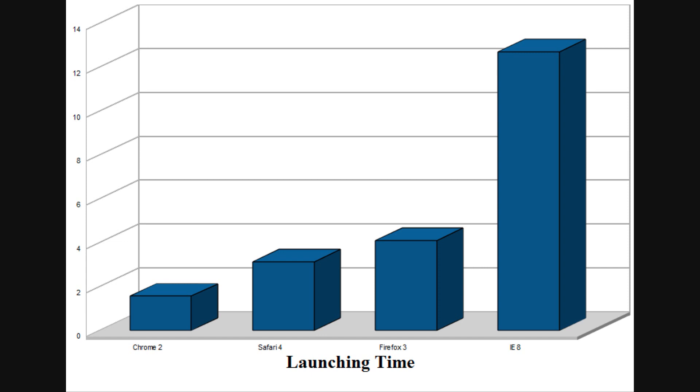As you can see, Chrome did very nicely with launching in under 2 seconds. Safari followed behind at slightly more than 3 seconds, with Firefox right behind it at just over 4 seconds. Internet Explorer, however, took much longer, at an average of just under 13 seconds to load.